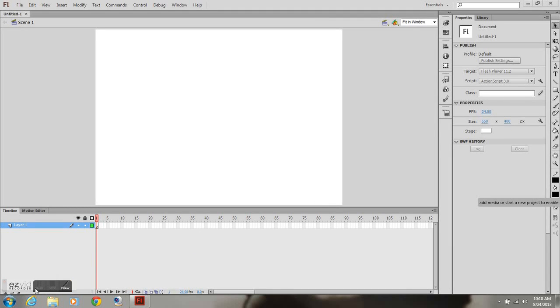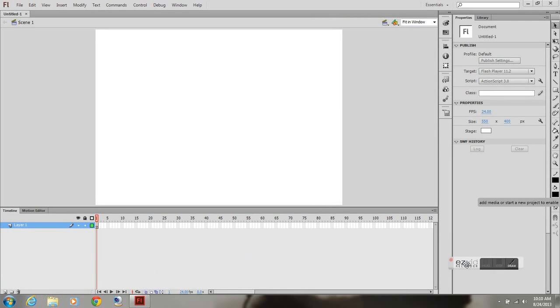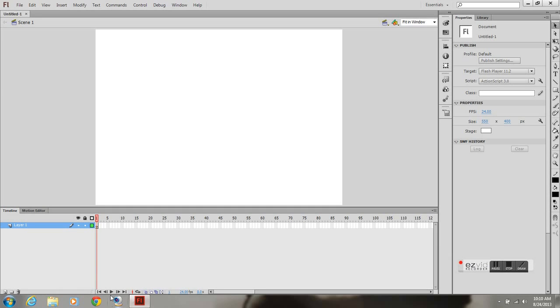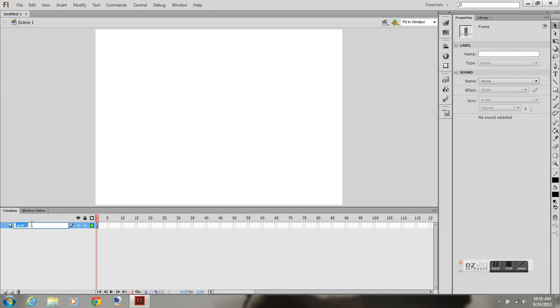This is going to be a demonstration on using the onion skin tool in Adobe Flash CS6. I'm going to first create a background.